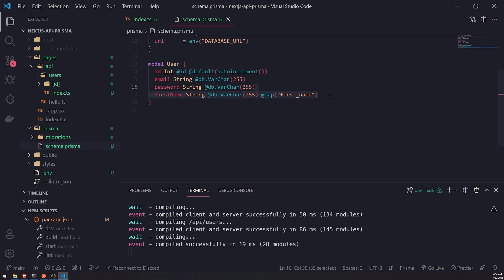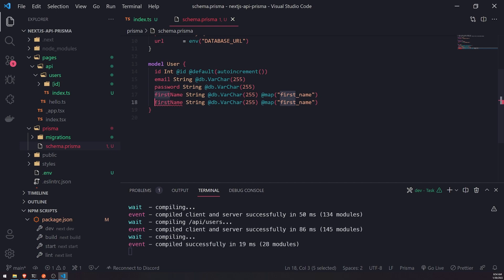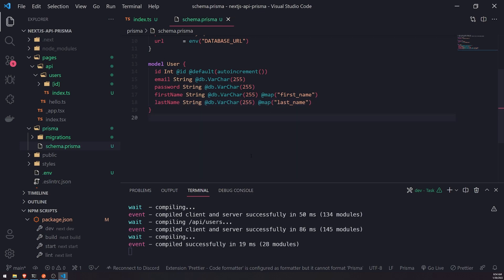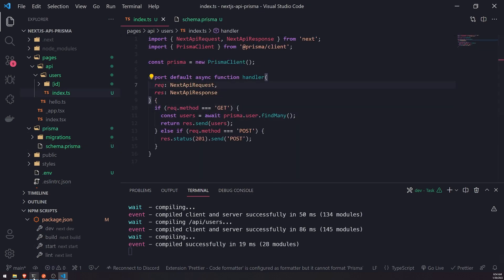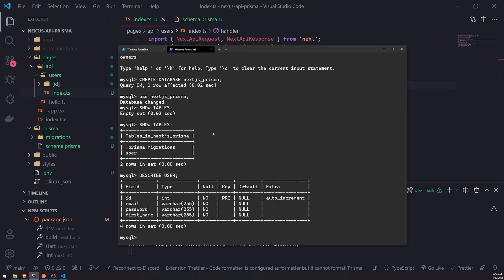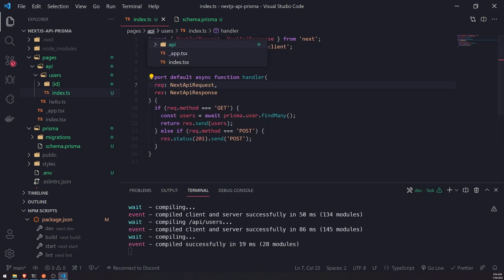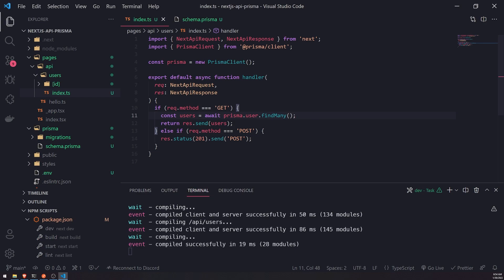Let me go ahead and add a couple more fields — I'm going to add a last name field. Now you're going to notice that even though I'm saving the schema and if I go into my database, it doesn't actually reflect. And if I were to reference it as a property, it wouldn't even exist.